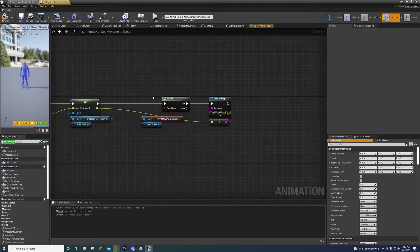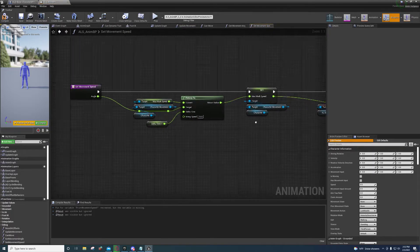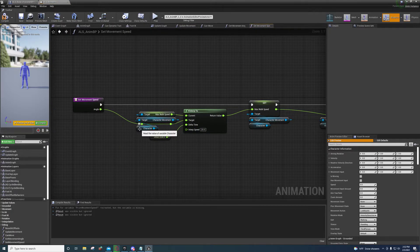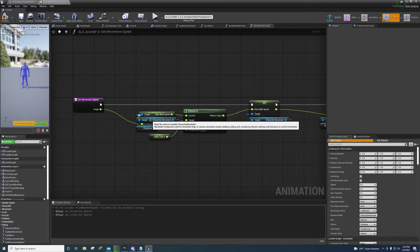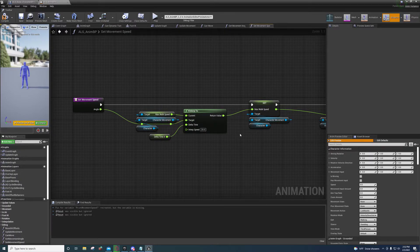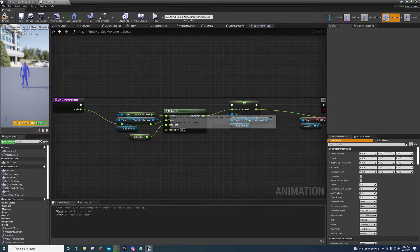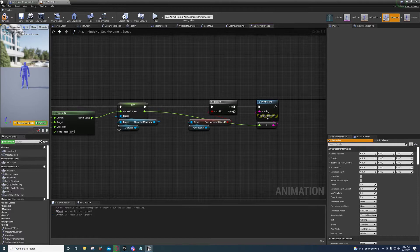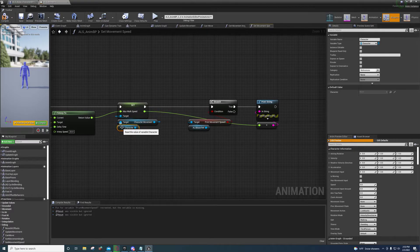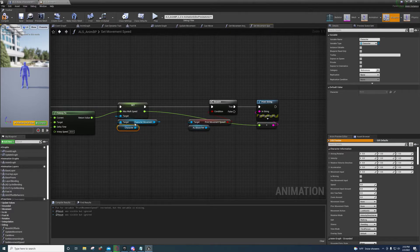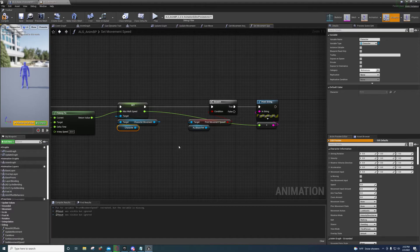Under set movement speed, same exact thing except right here we're getting the character reference, character movement, and then the max walk speed for the current. And then right here we're doing the same thing. Character, character movement, set max walk speed.